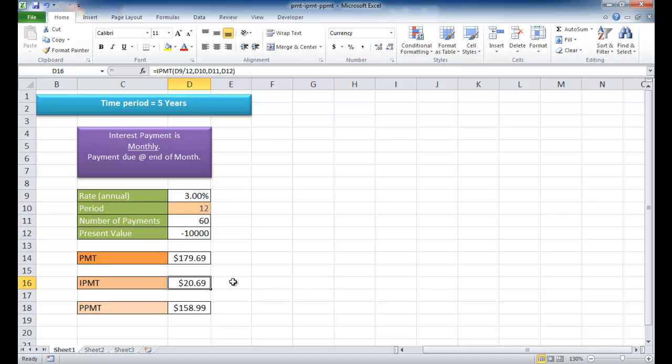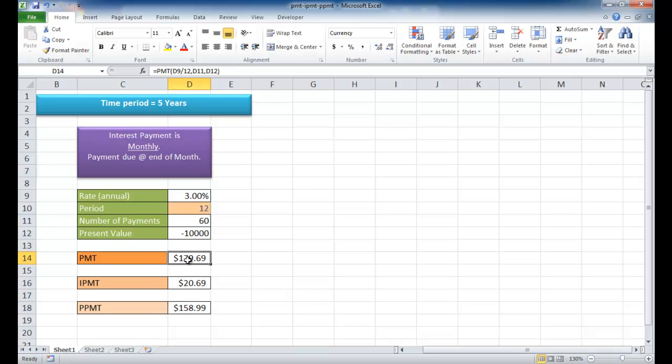If I selected these particular cells, you'll notice that the sum equals $179.69, which is our payment here. So every month, we're going to get this money back, but depending on which month, these will change.